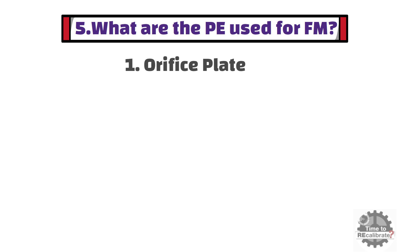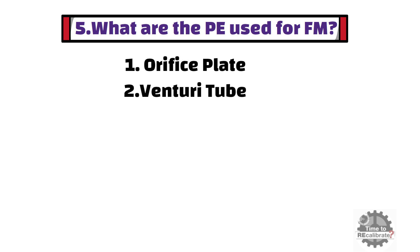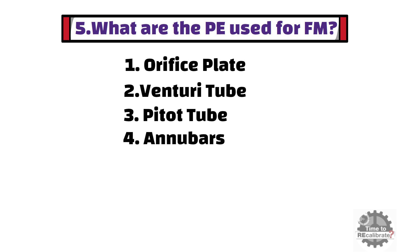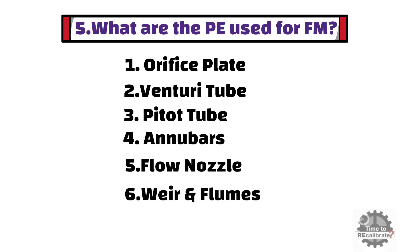First is orifice plate. Second is venturi tube. Third is pitot tube. Fourth is anubars. Fifth is flow nozzle. And sixth is weir and flumes.